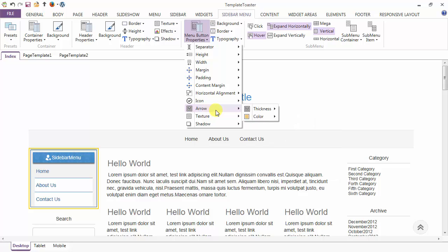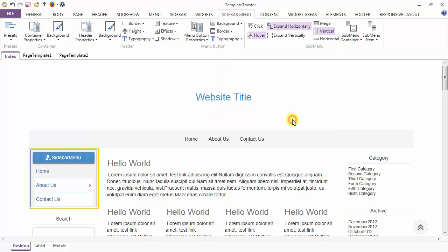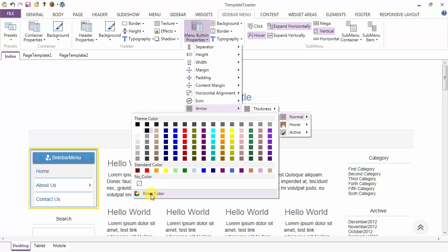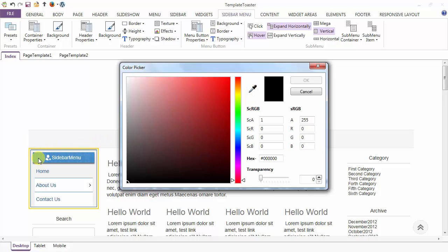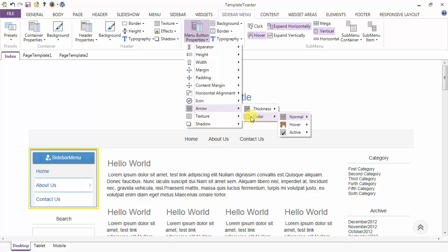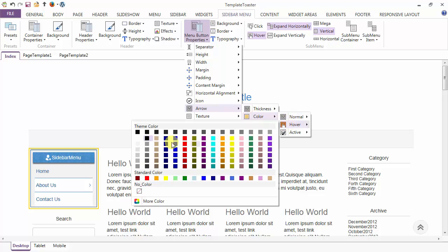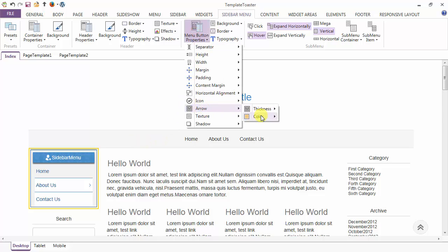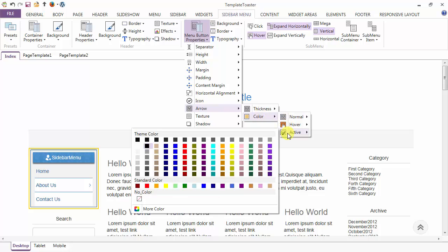After the icon, next is the arrow option. This is the option to add thickness to the arrow — I am adding an arrow of thickness one pixel here. Next is the color of the arrow in the normal case. Just go to more and select the color of the arrow in the normal case. Next is the color of the arrow in the hover case, and similarly the color of the arrow in the active case you can set from here.